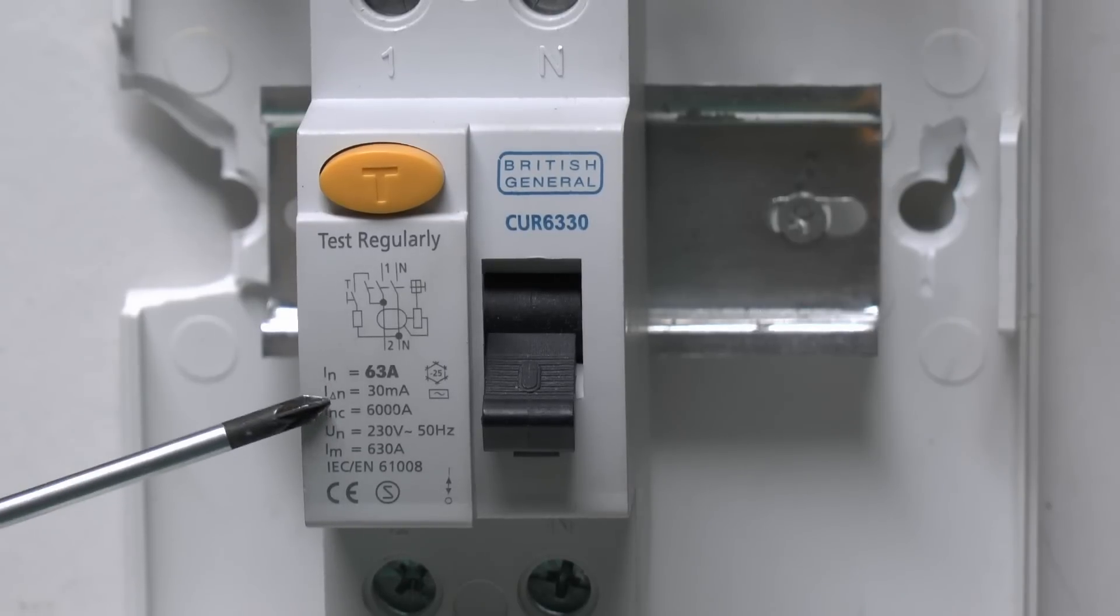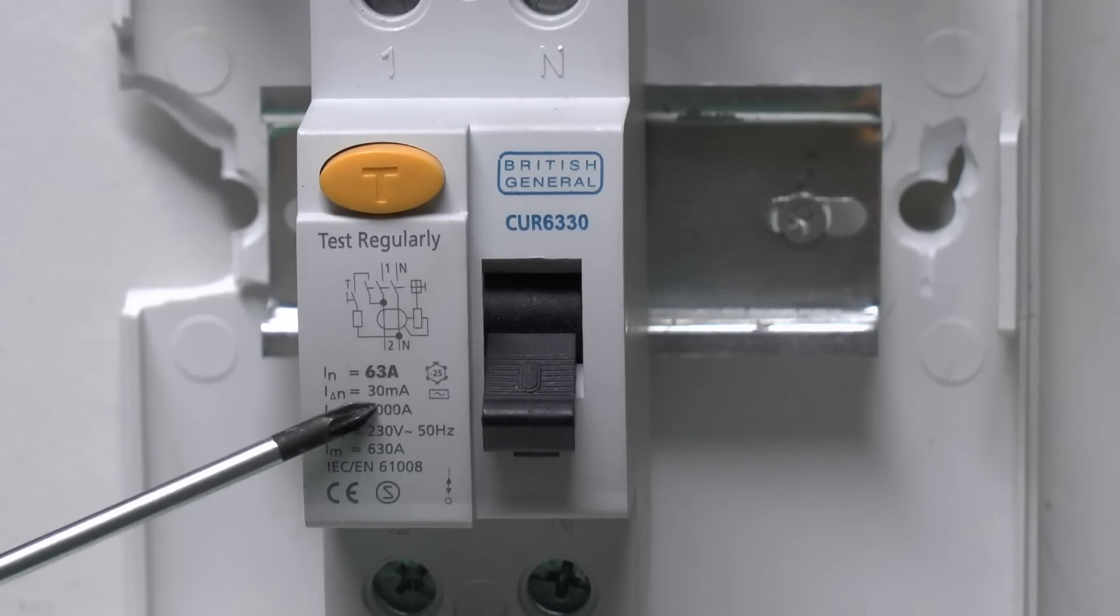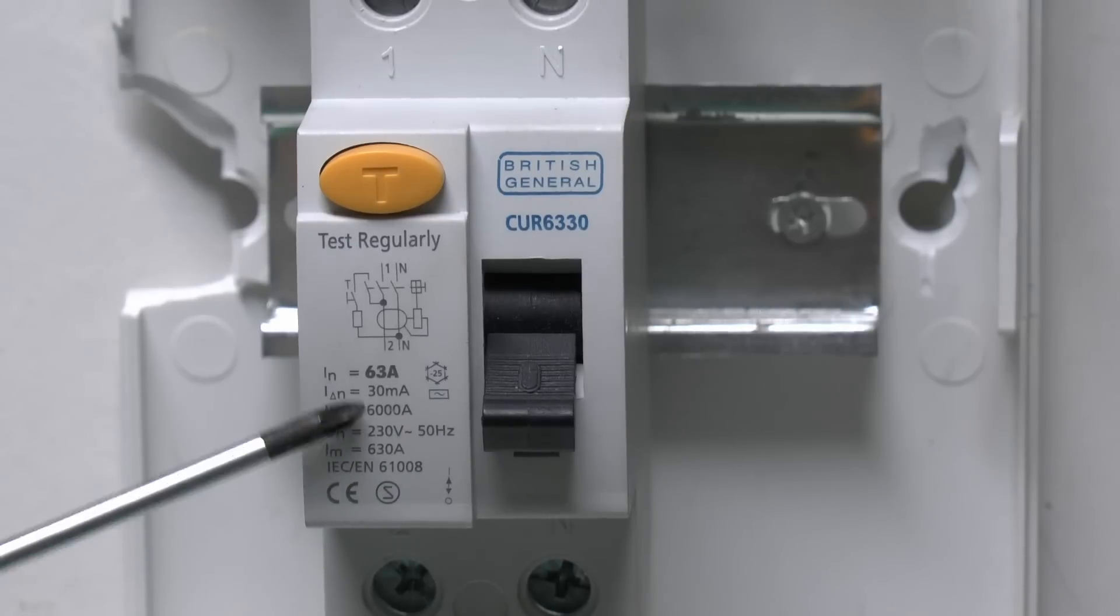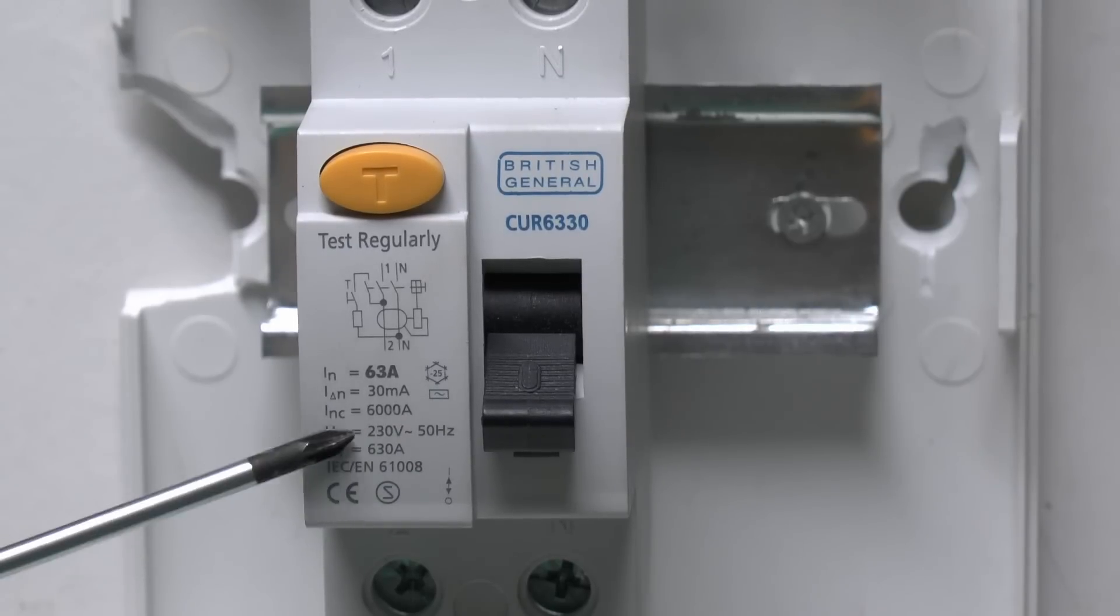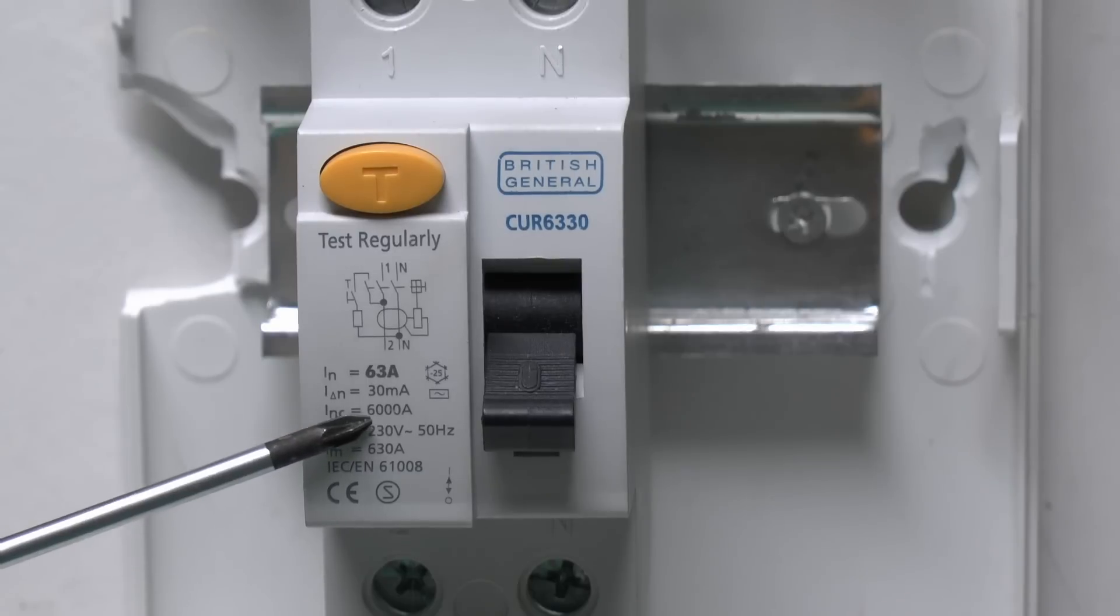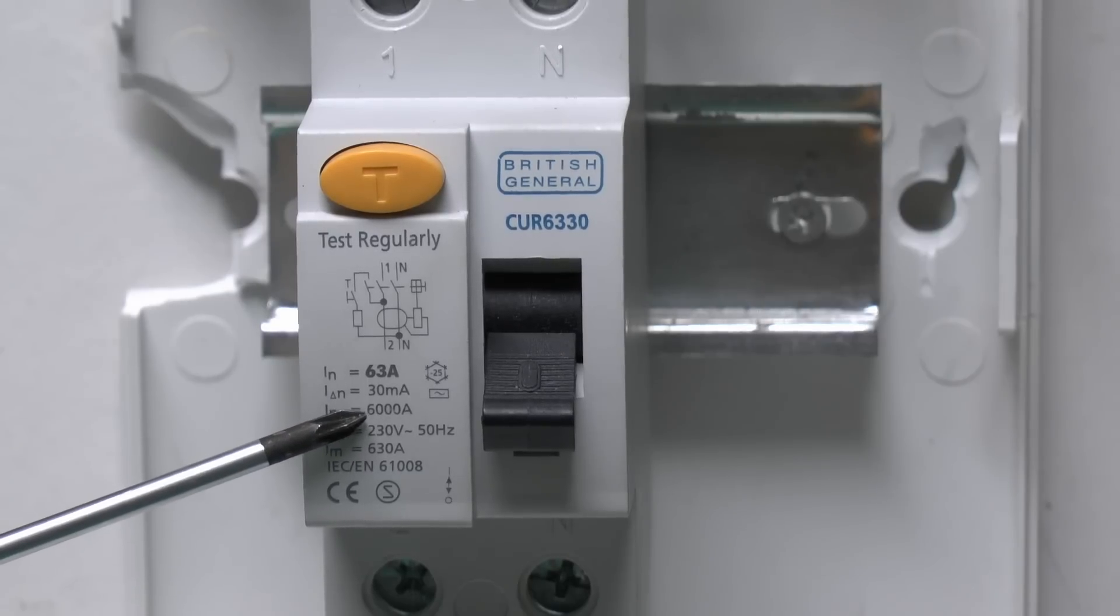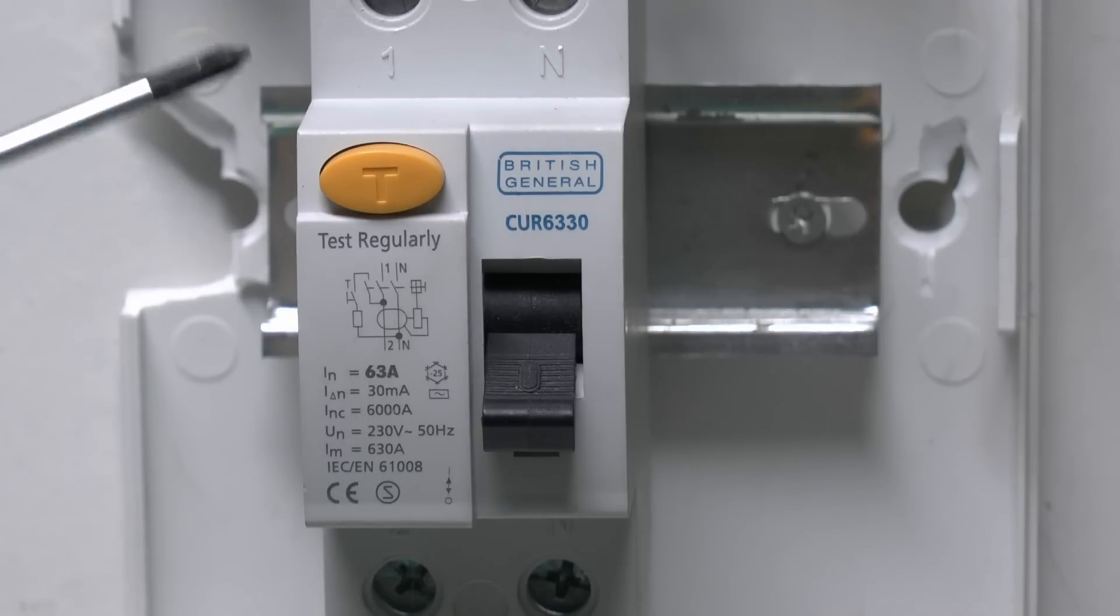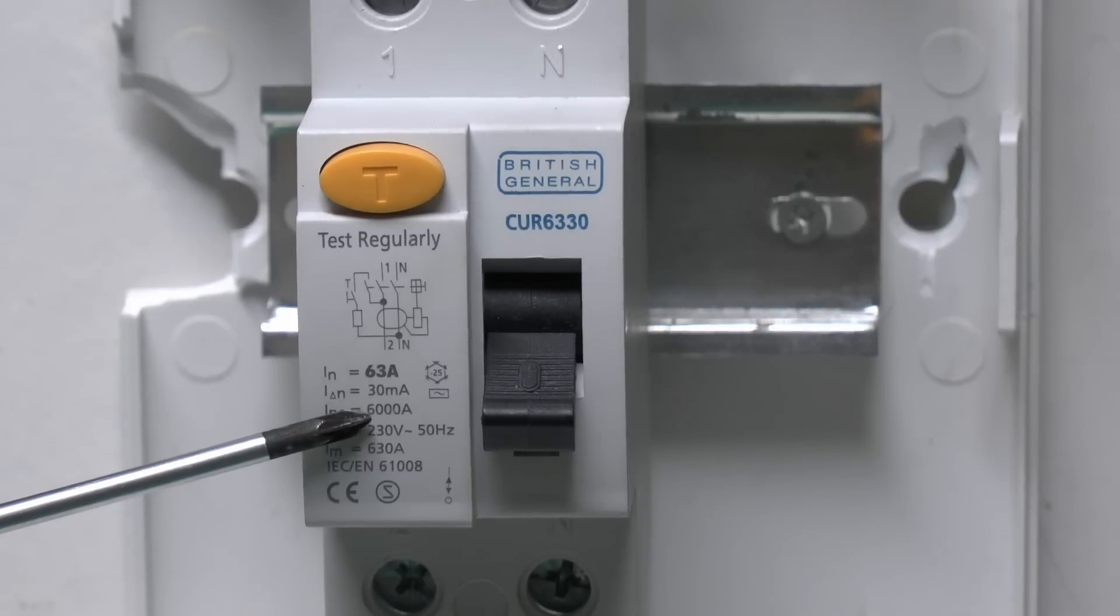Underneath that we've actually got the tripping current, so in this case 30 milliamps or 0.03 amps. Further on then we've got this rating here of 6000, which is actually the breaking capacity, so in the event of a fault between line and earth, that's essentially the maximum fault current that this thing is designed to disconnect.